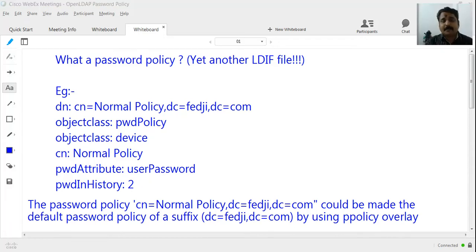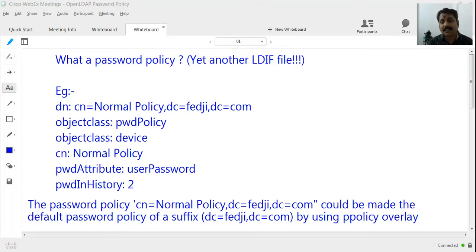In the previous segment we saw that the password of Sam Carter was changed to the same as his earlier password, and we were also able to see the password in clear text format. In order to apply some restrictions on the kind of passwords that users could use, we need a password policy.